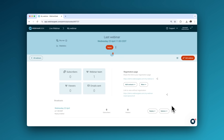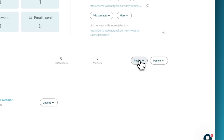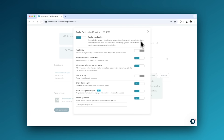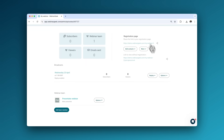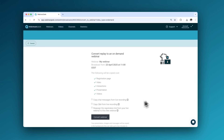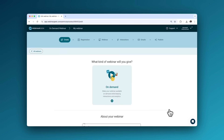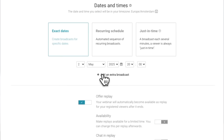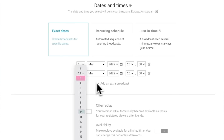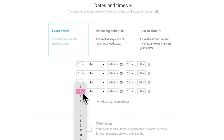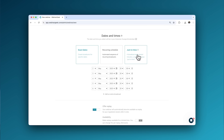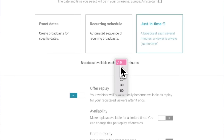Did your attendees miss the live session? No problem. Enable the replay so attendees can re-watch the webinar, or turn your replay into an on-demand webinar and keep generating subscribers. Don't just host live webinars — simulate a live event by uploading your replay as an automated webinar. Schedule as many broadcasts as you'd like, or create a sense of urgency with just-in-time webinars.